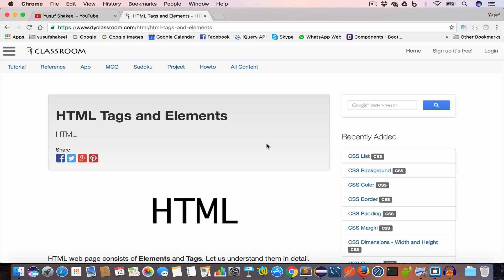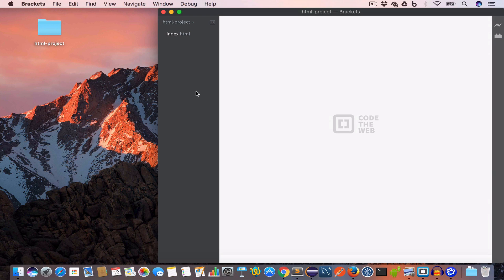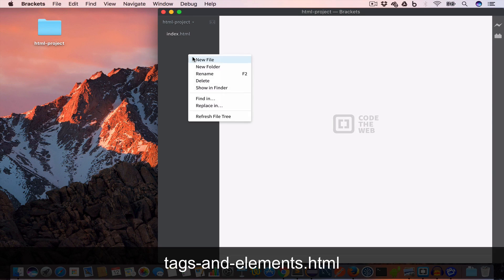Hello guys, welcome back. I'm Yusuf Shaqeel and you're watching HTML tutorials. In this video we are going to learn about tags and elements. So let's get started — I'll open Brackets and go ahead and create a new file.